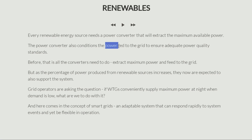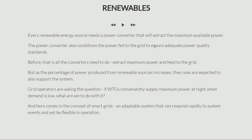The power converter also has another task: it conditions the power that it's feeding to the grid. It is important that we maintain power quality standards. We cannot pollute the grid. So these converters need to extract maximum power and feed it to the grid while conditioning it for adequate power quality.